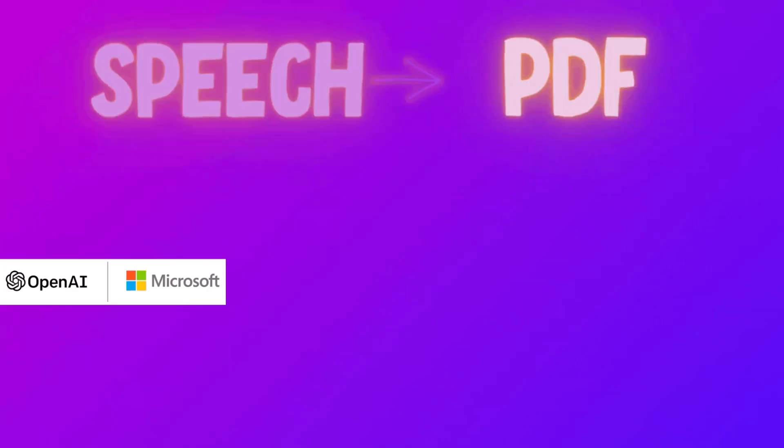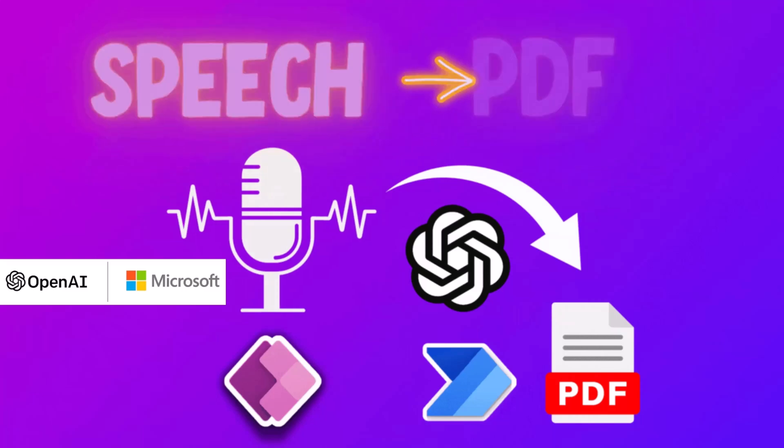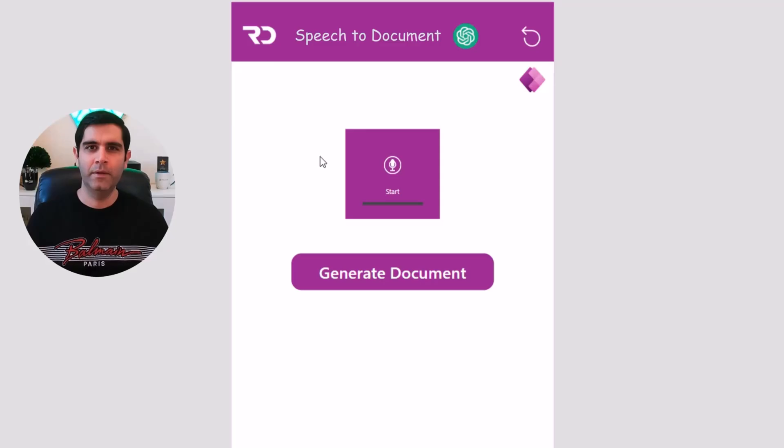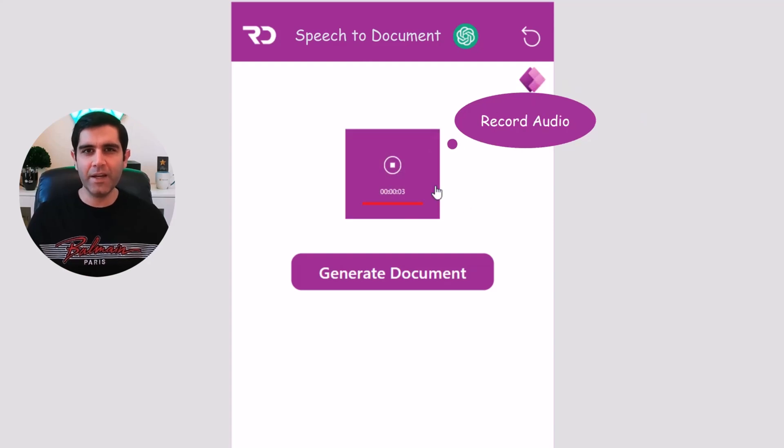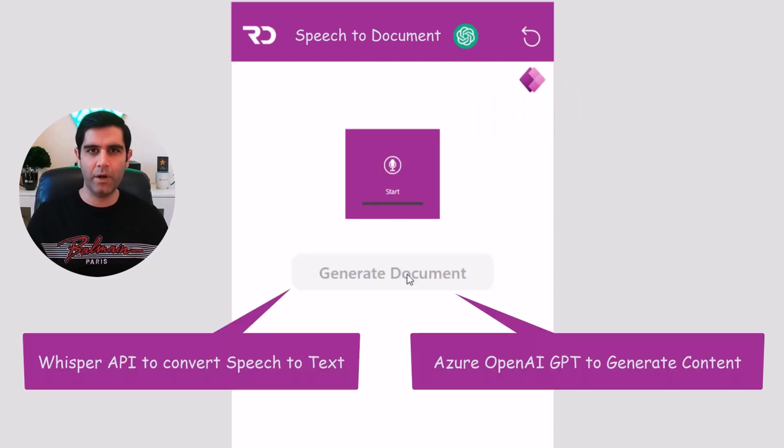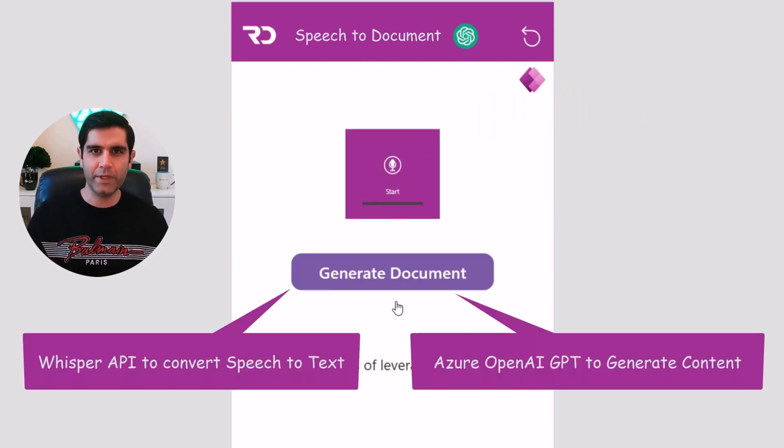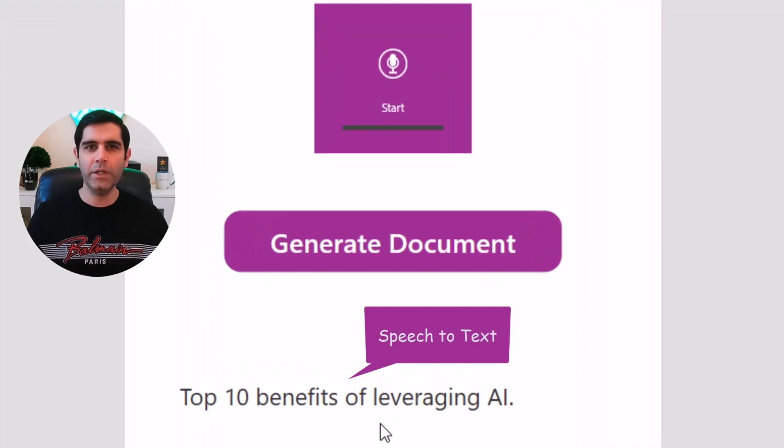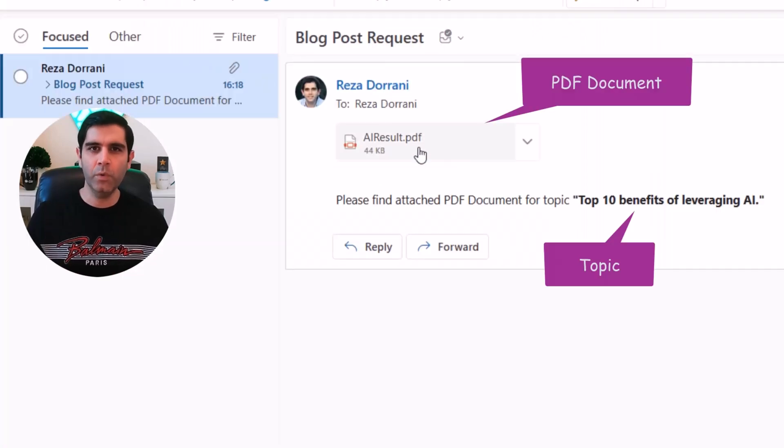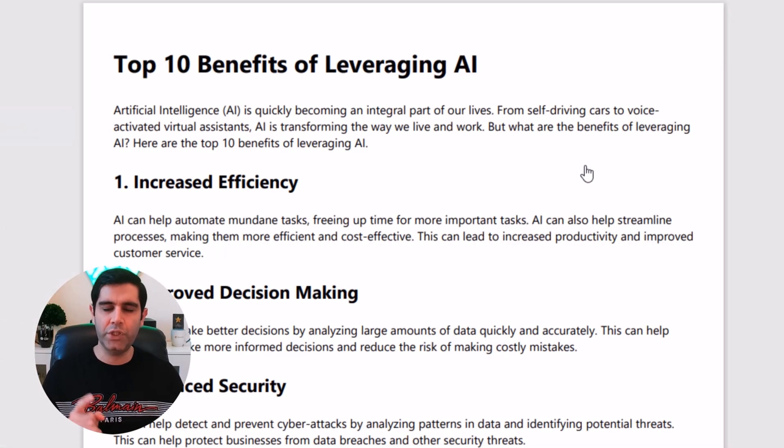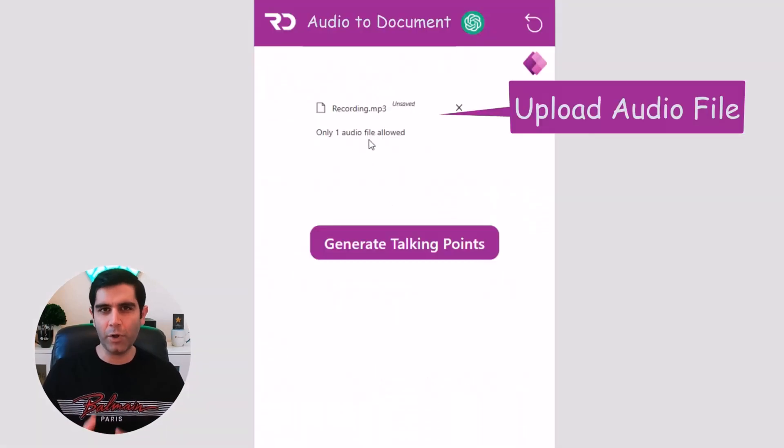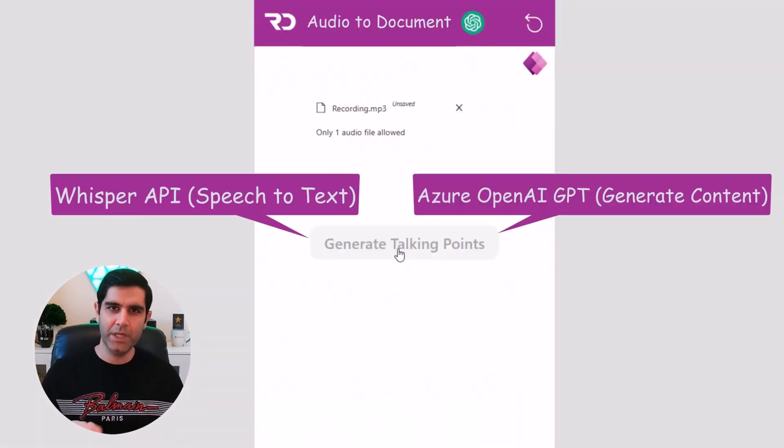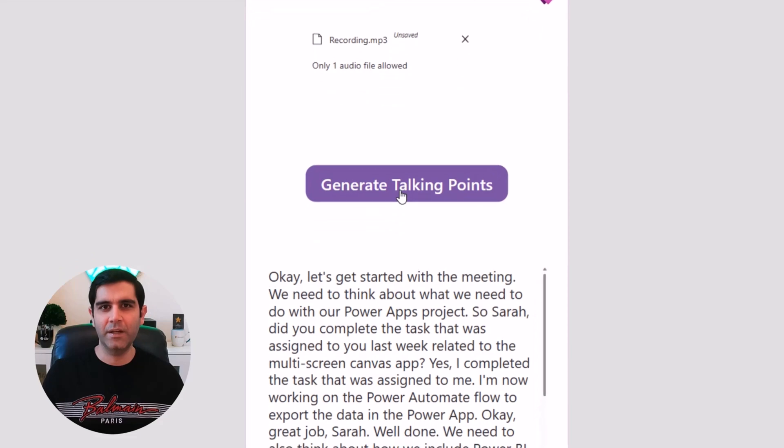Hello everyone. In this video, I will show you how we can leverage the power of AI and the Microsoft Power Platform to convert speech to a document. We will leverage OpenAI's Whisper API to convert speech to text and then take advantage of the new Azure OpenAI GPT action to create content for the document based upon the speech to text conversion.